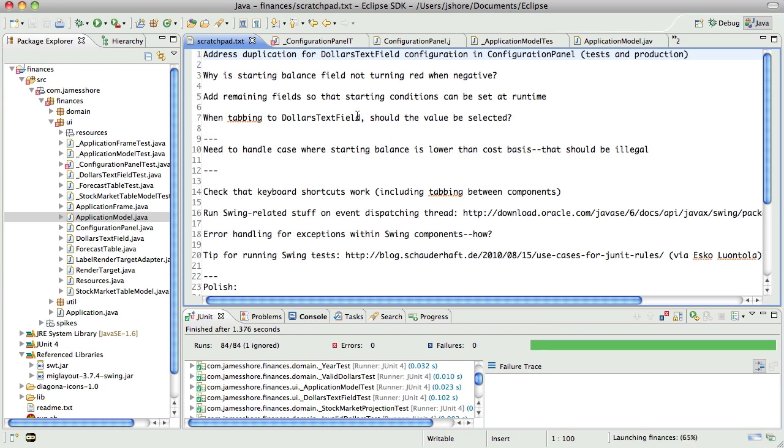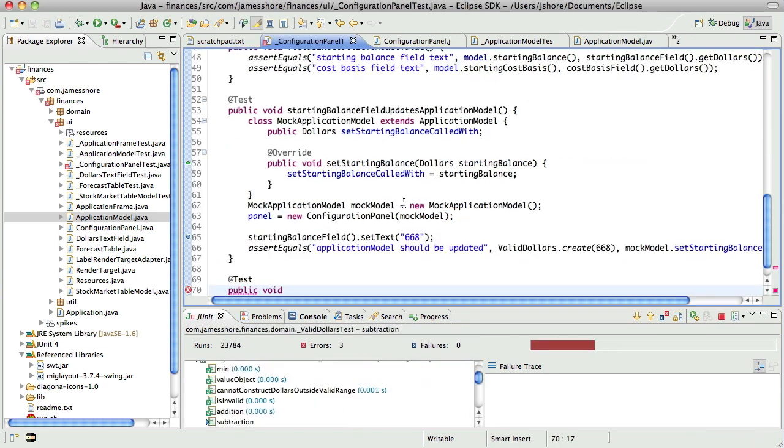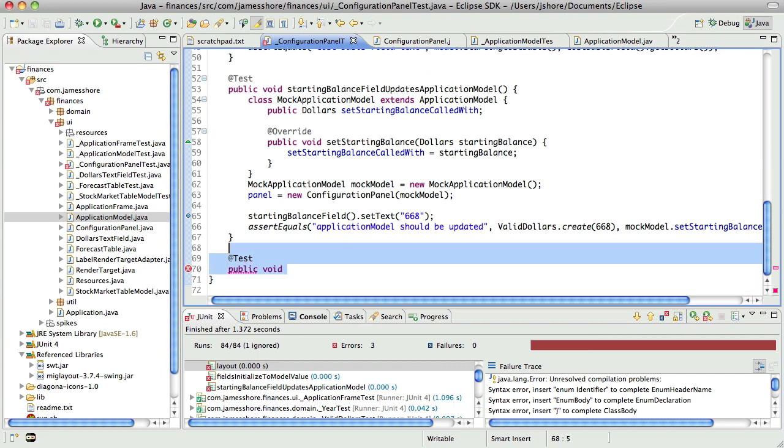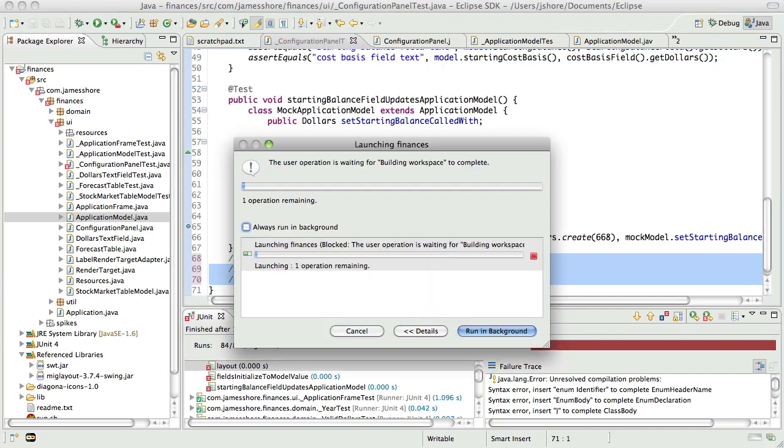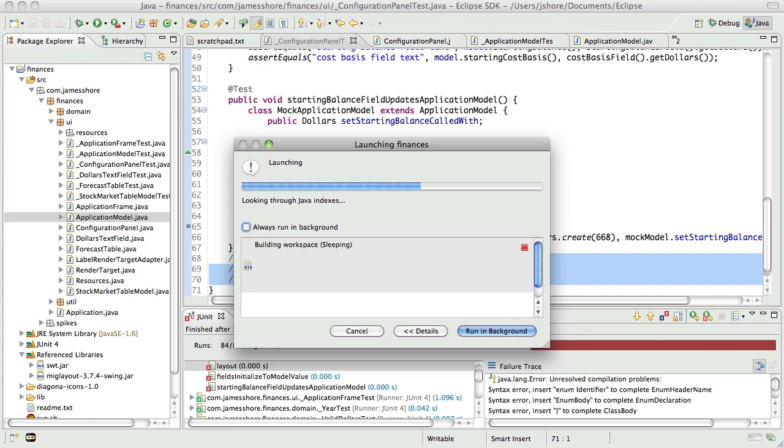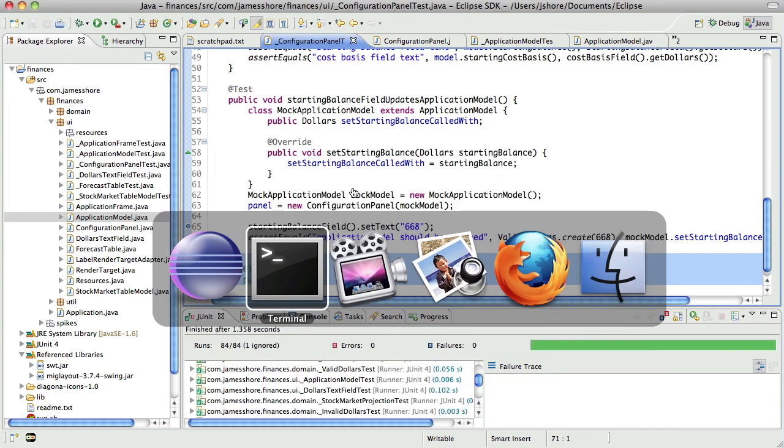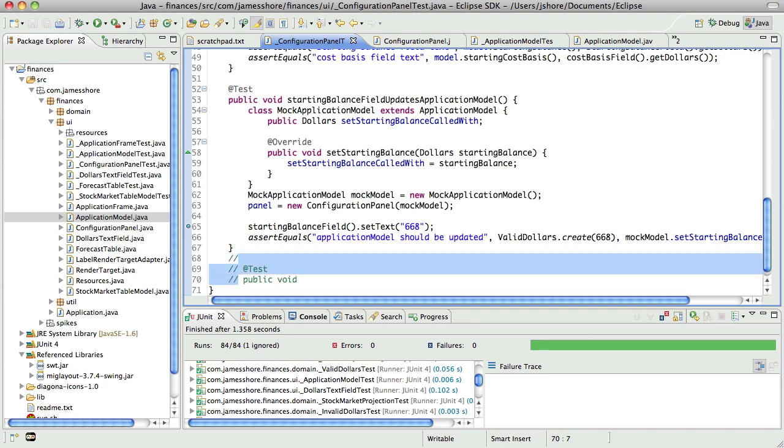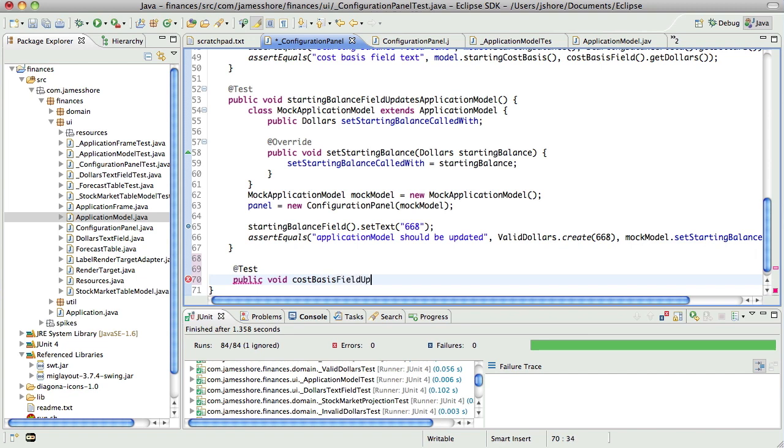Okay. So all of our tests, actually they're not passing right now because we've got a compiler error, but all of our tests are working, I think, last time we checked. Yep. And so we're just going to pretty much copy and paste this previous test. This is the cost basis field updates the application model.